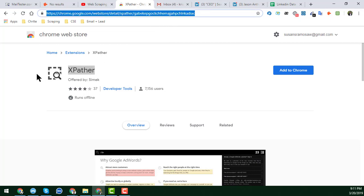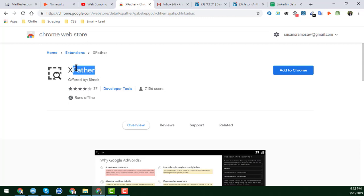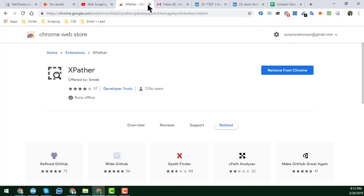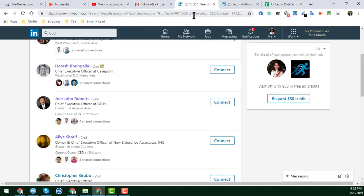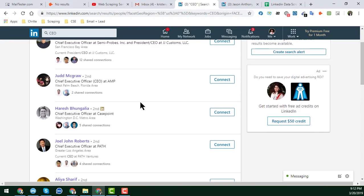The Chrome extension is called 'Exporter.' I will share the link on my Facebook page. You can also go to the Chrome Web Store, search for 'Exporter,' click 'Add to Chrome,' and then click 'Add Extension.' It is now added to my Google Chrome browser. I close the tab and reload the LinkedIn search page.